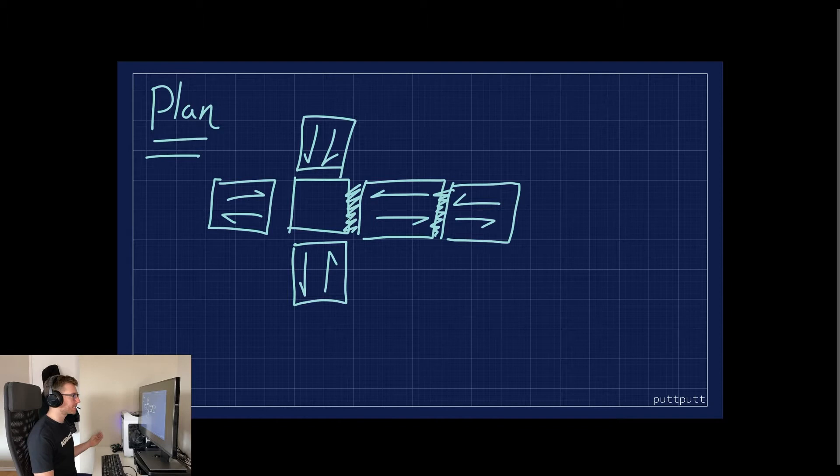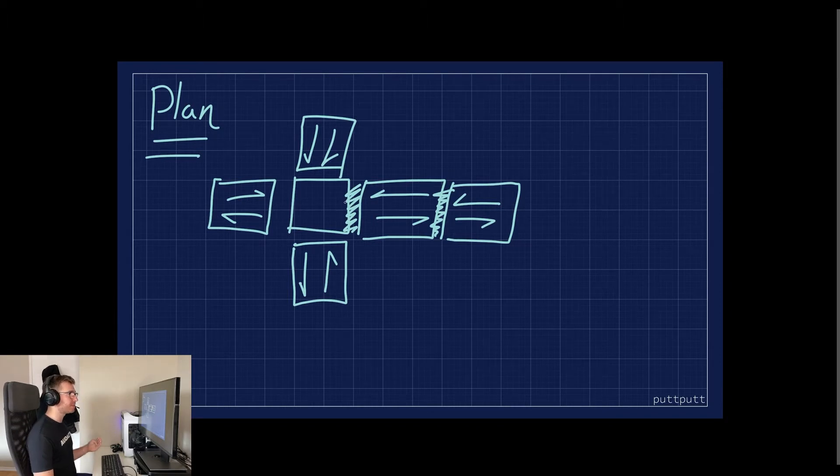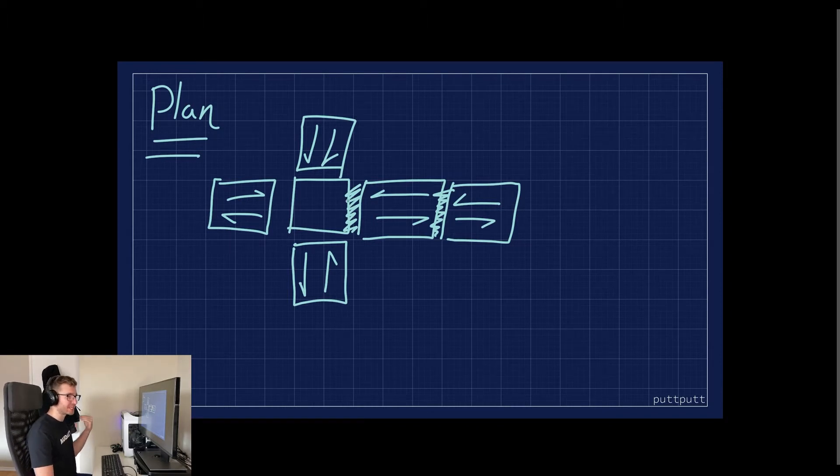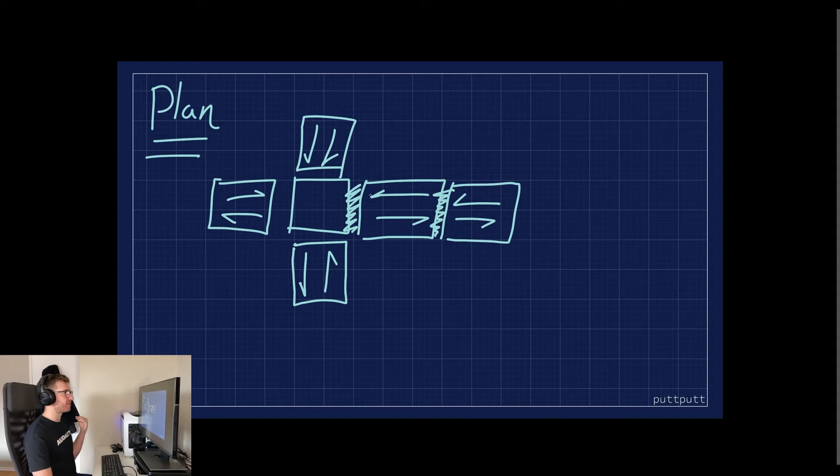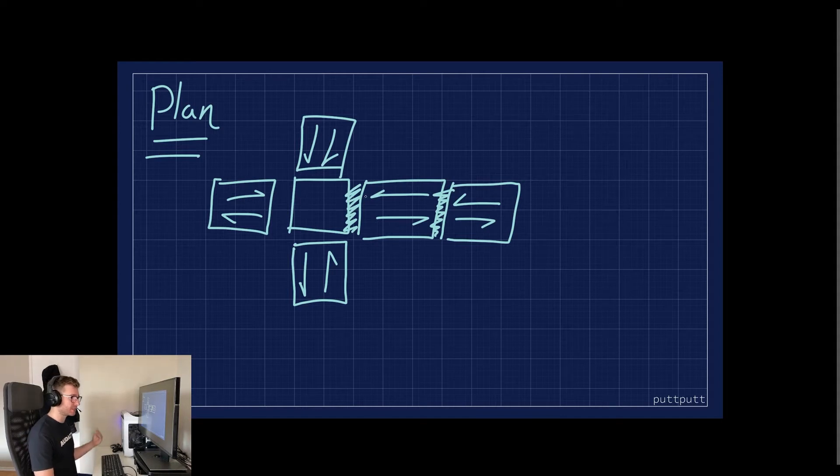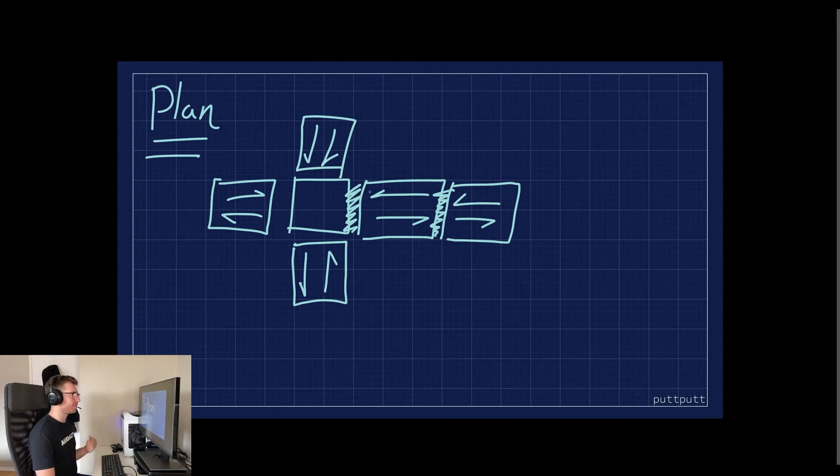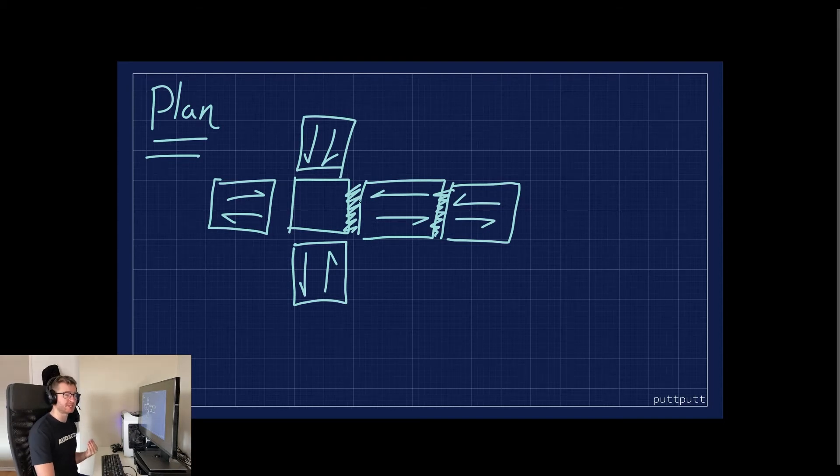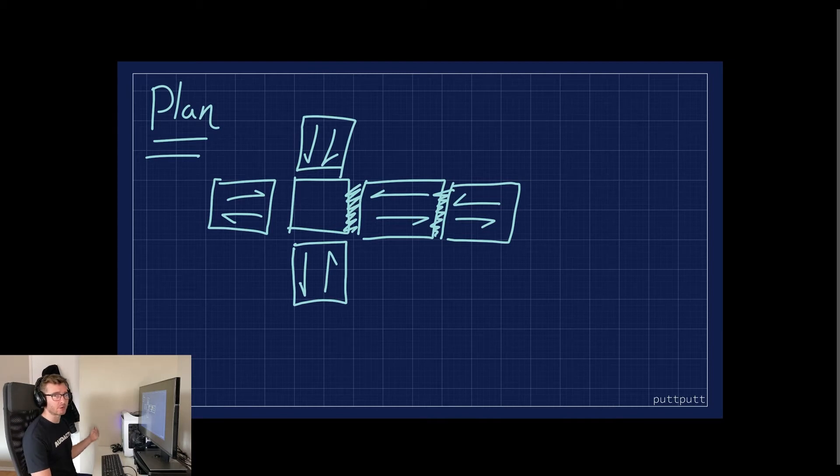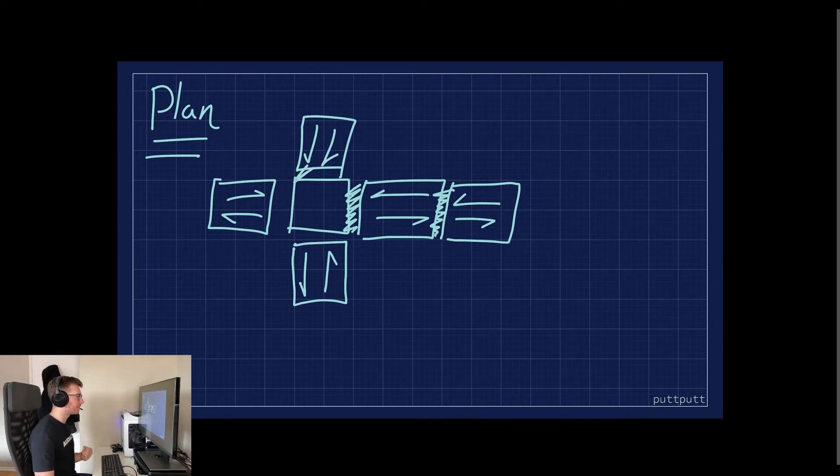Now to keep the intersection as generic as possible, I'm just going to keep it as a square, so that means the roads are going to have to have some level of indication that they are in fact connected to an intersection. From doing some research, I found that most roads that connect to intersections have either like a crosswalk or a stop line, so we will definitely have that as well.